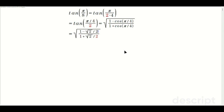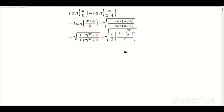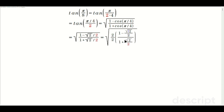Now we have a 2 here and a 2 here. We want to get rid of those, so we can write this as the square root of the following: 2 over 2 times 1 minus root 2 over 2. I'm going to write it in that format so you can see things more easily. And then 1 plus root 2 over 2. We want to cancel this 2 on the bottom, we want to cancel this 2.